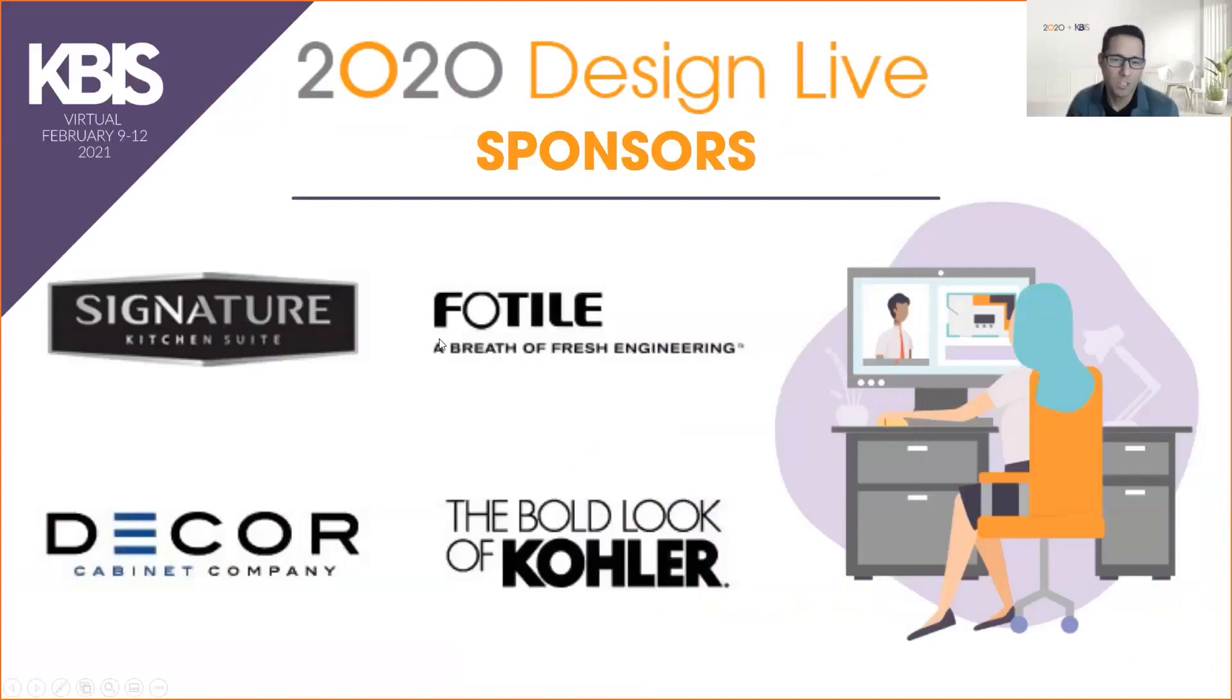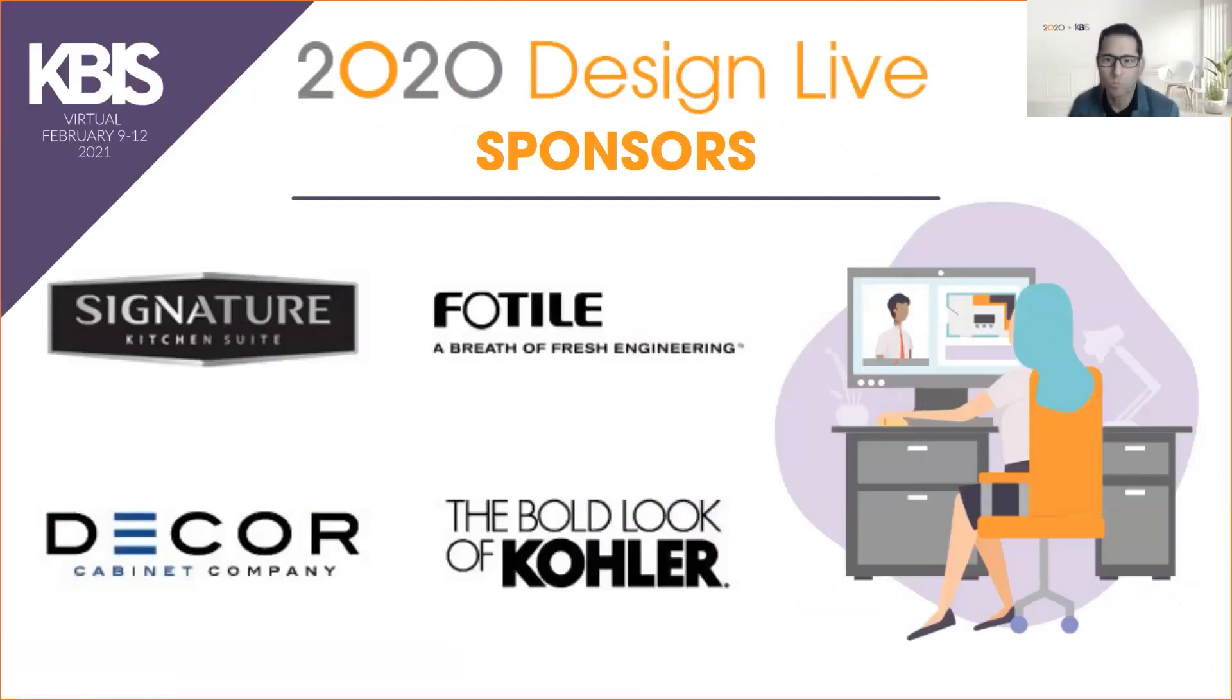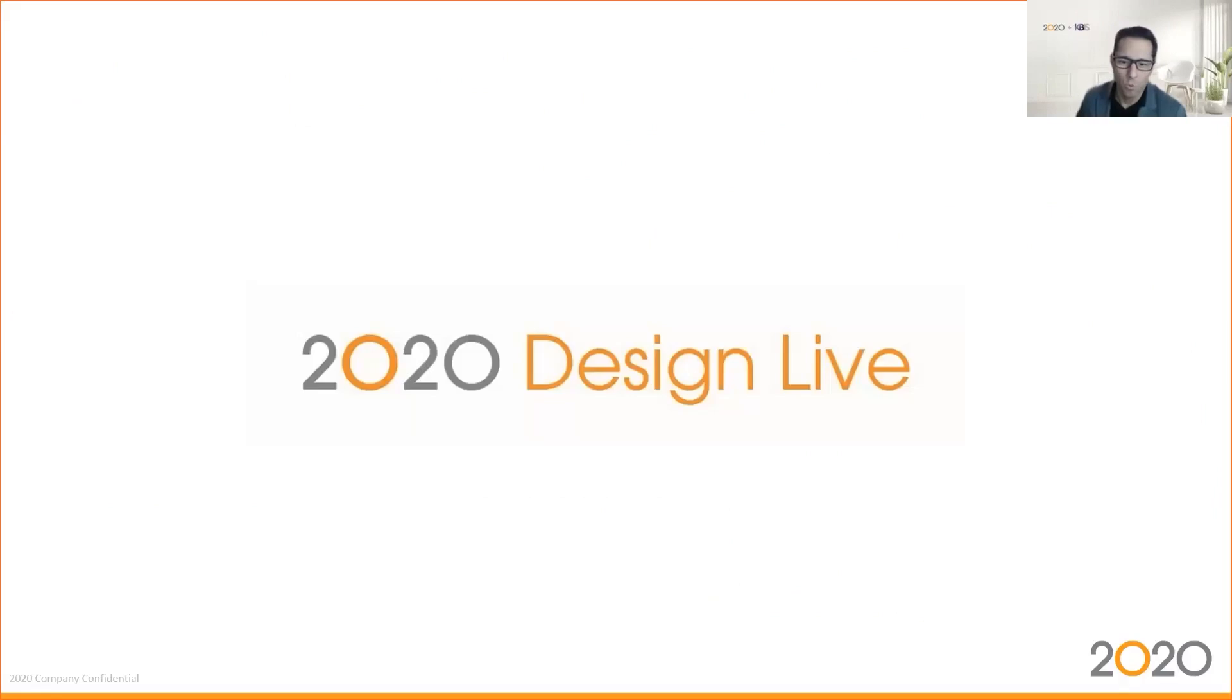This session is sponsored by these companies: Signature, Motel, Decor, and Kohler. Thanks to our sponsors for this sponsorship.